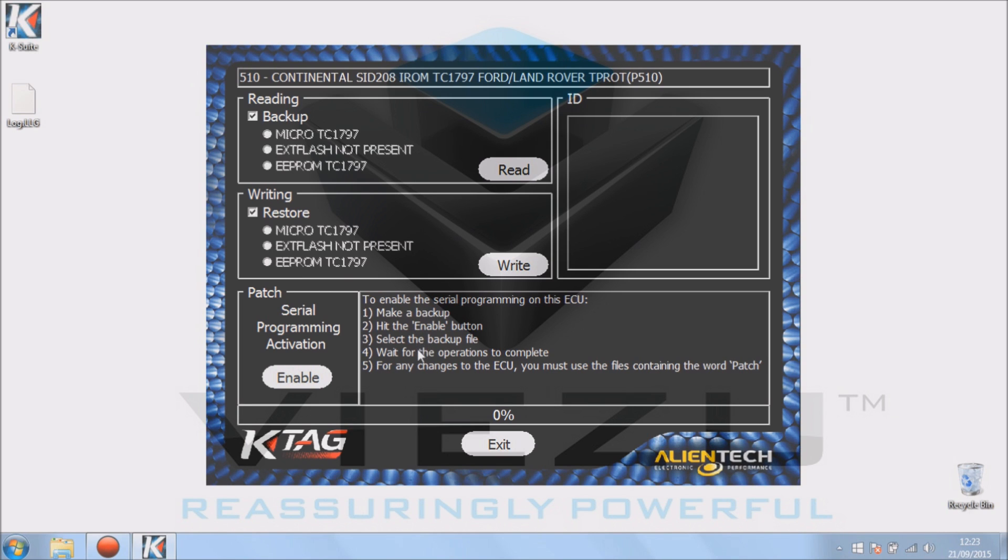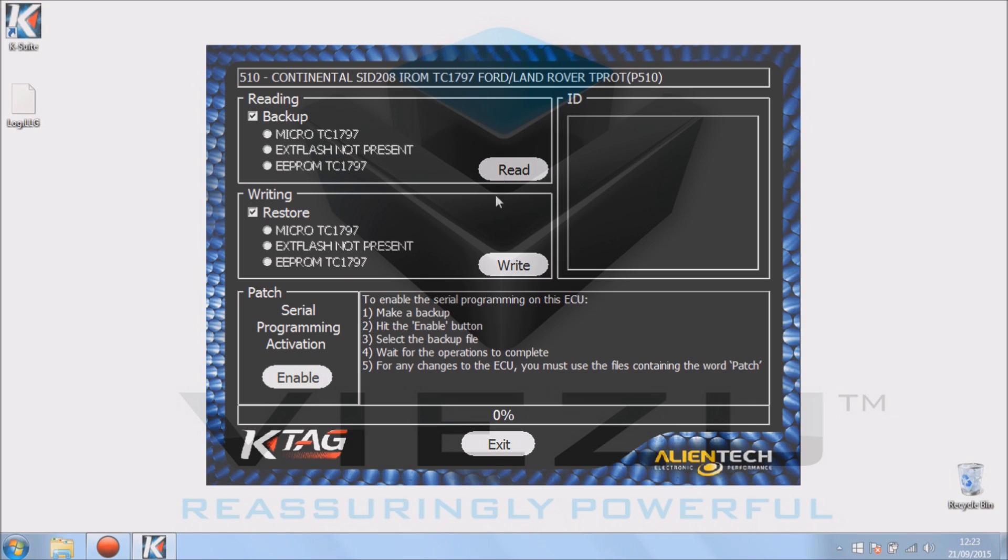We're going to do this now for you. We've got the ECU all connected up. We've clicked read and it's identifying ECU. Now depending on the ECU, it may take a couple of seconds or it may stretch into minutes for the K-TAG to identify the ECU.